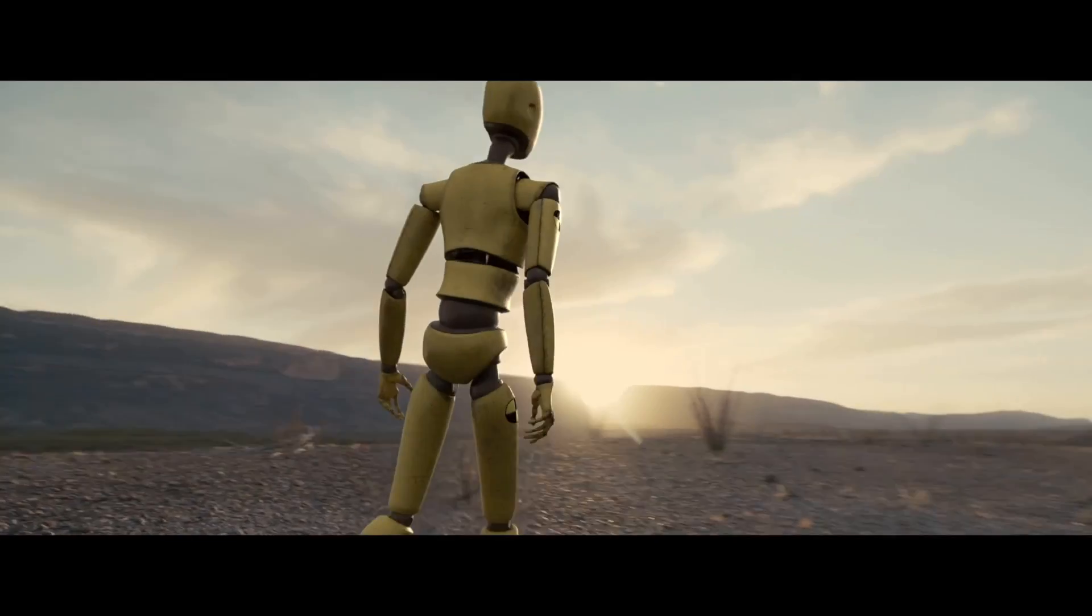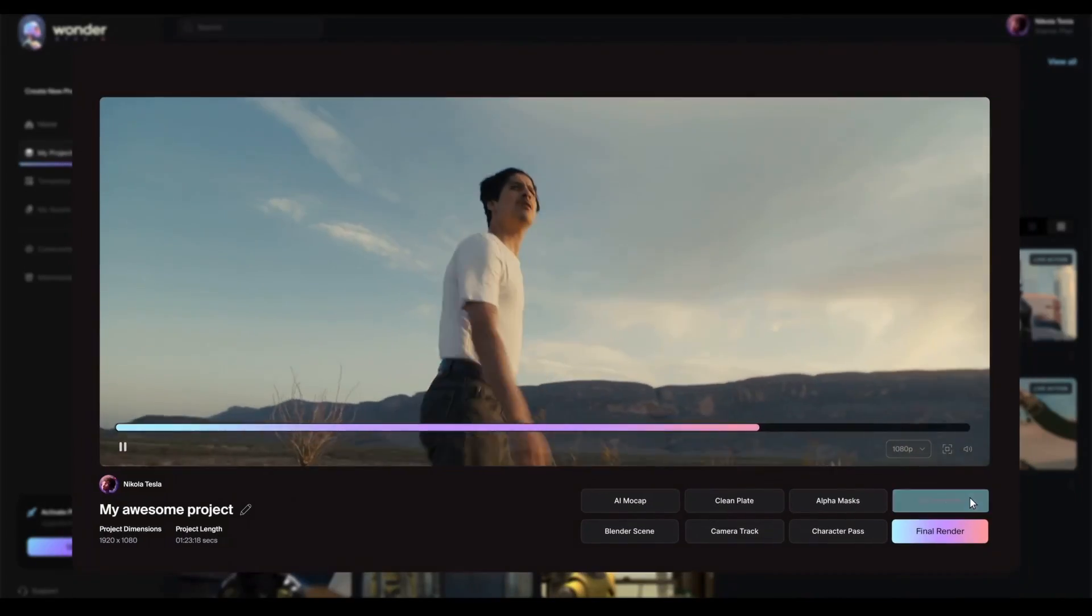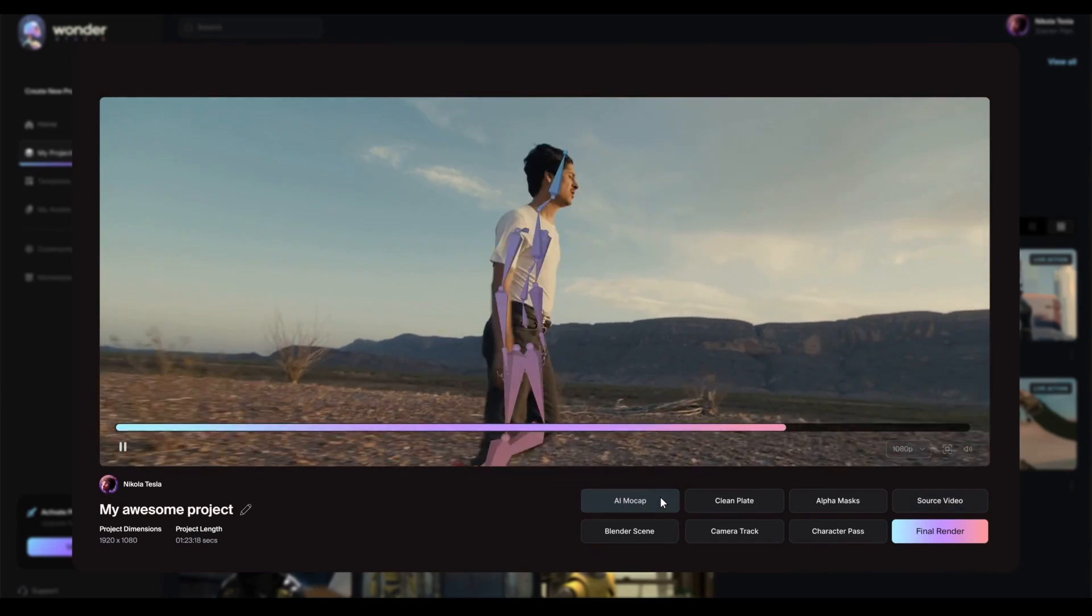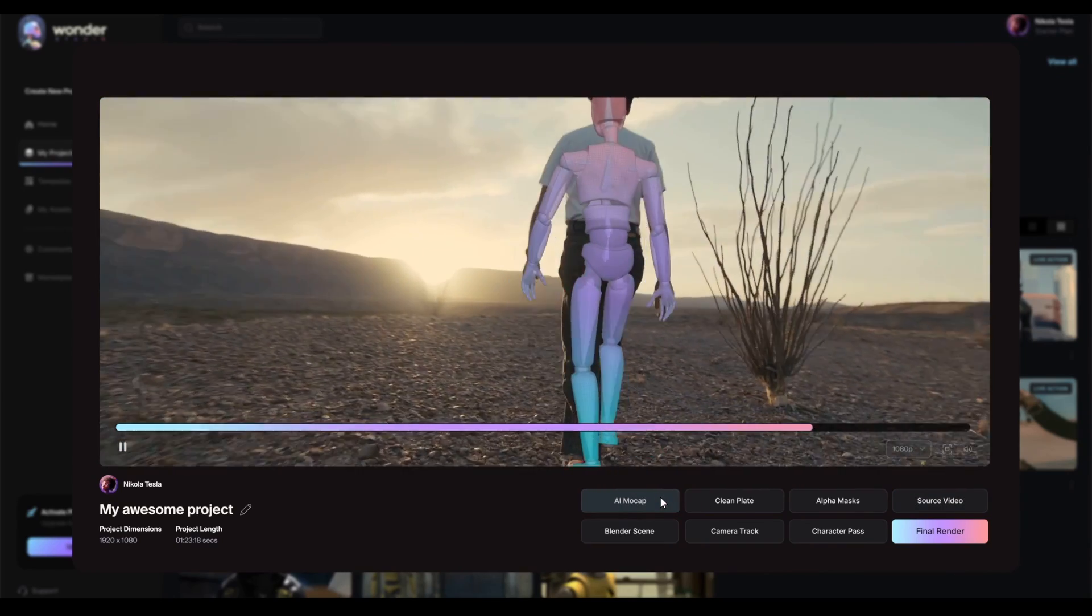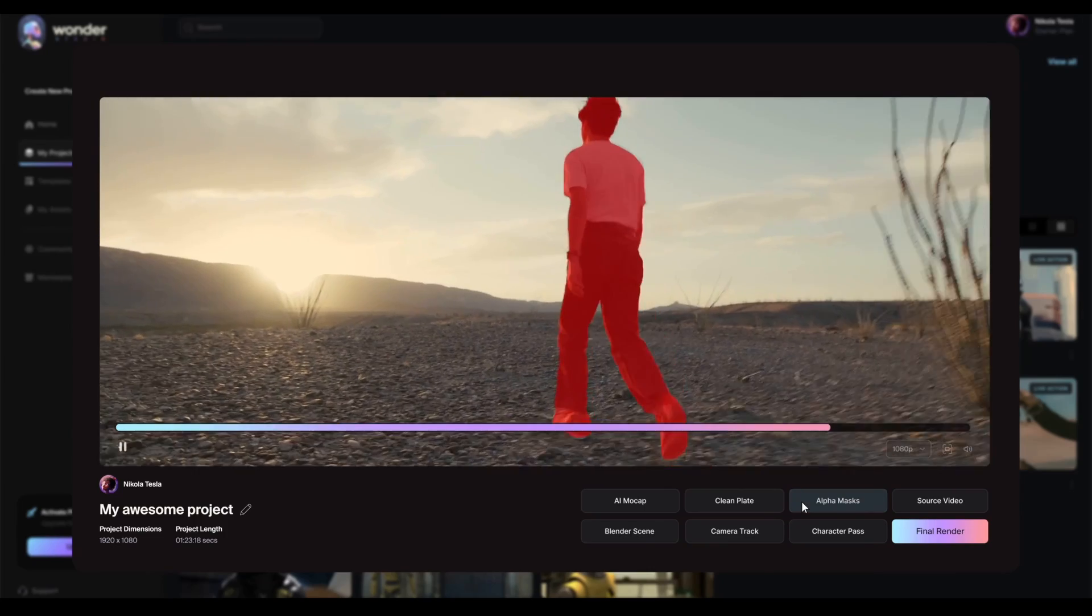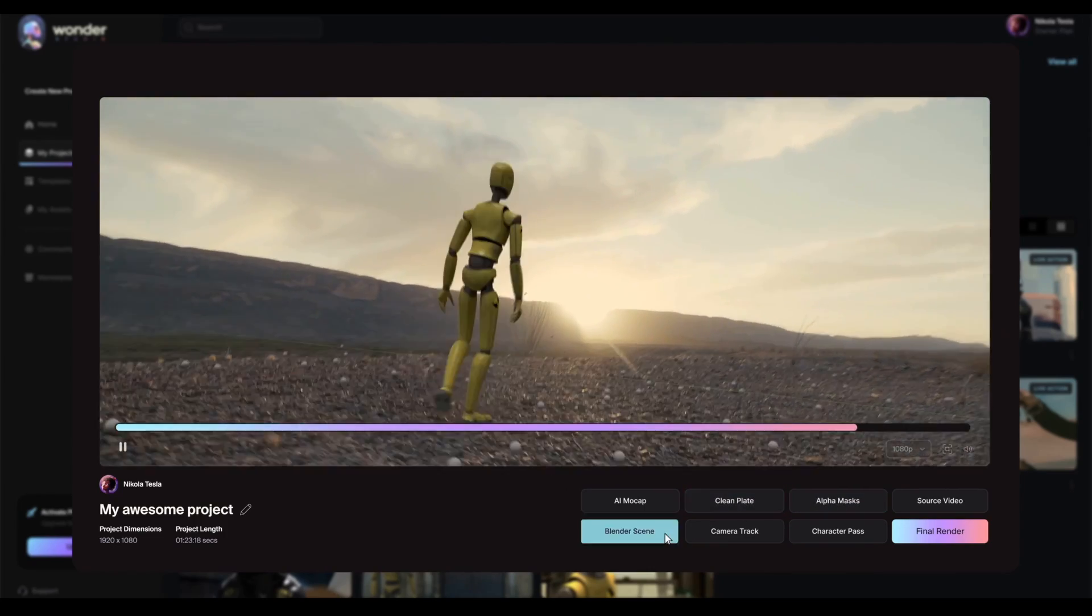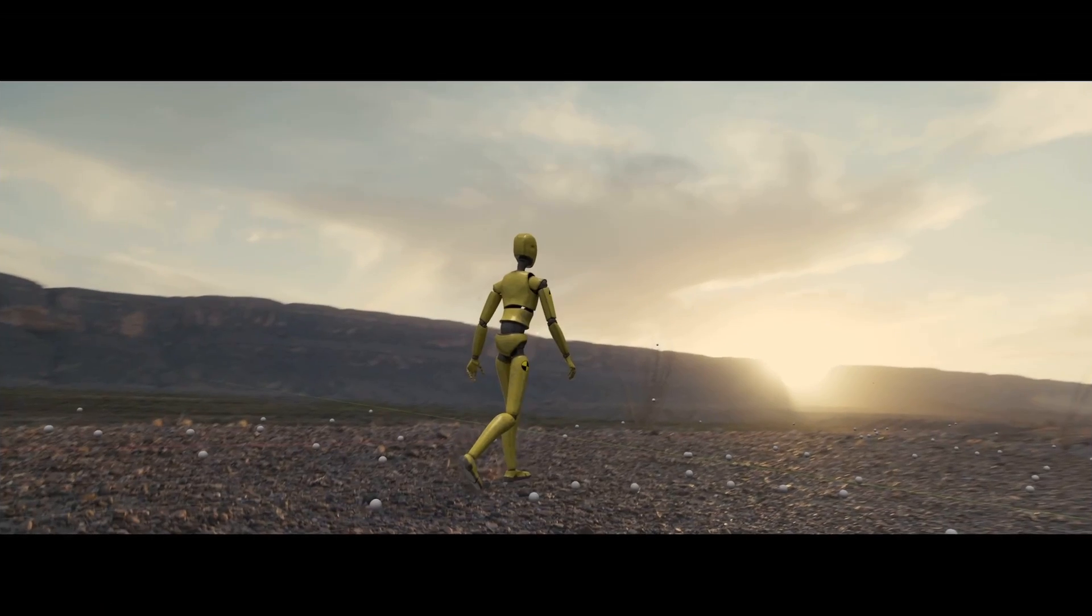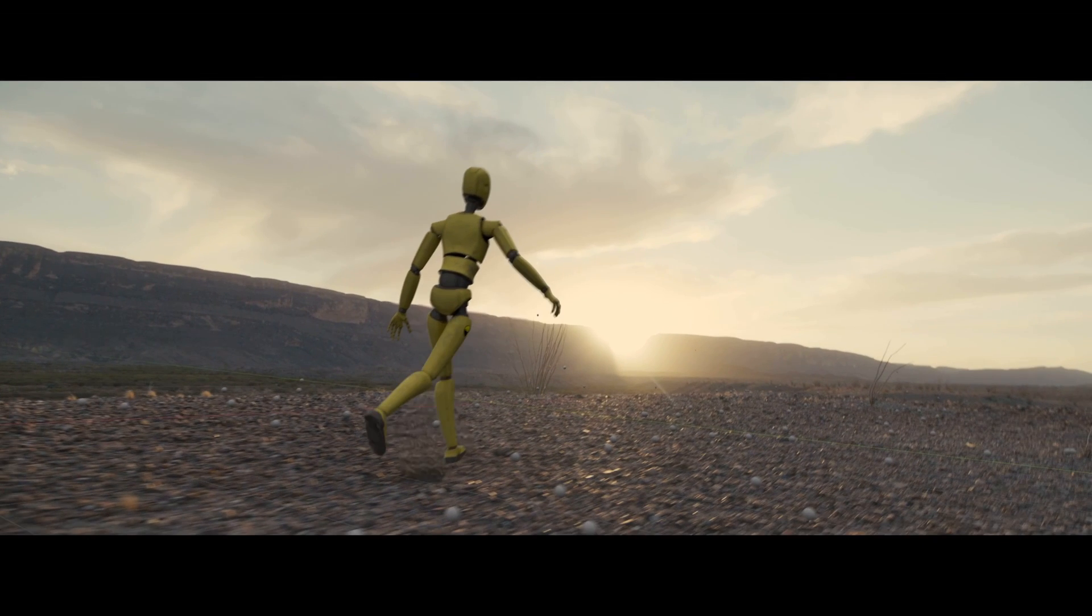Alongside the rendered results, Wonder Studio gives you the ability to export the individual layers you need to deliver your final visual effects shot. Whether it's lighting, camera, or animation, you can maintain full control and make detailed adjustments in 3D space.